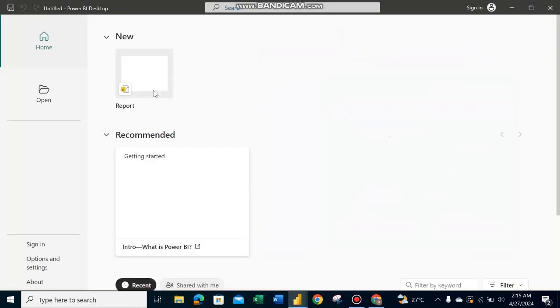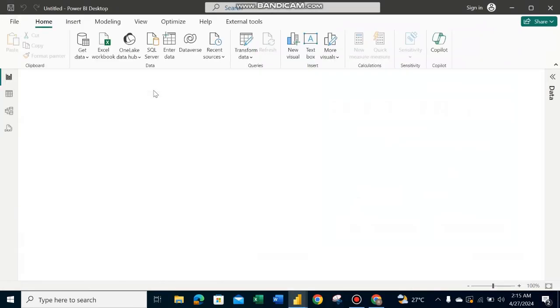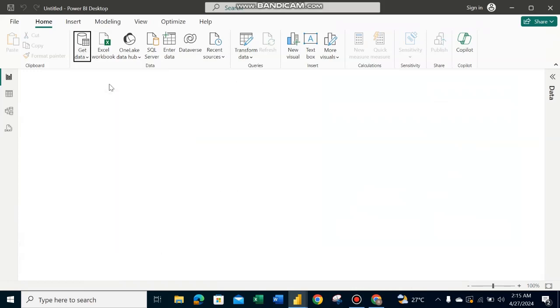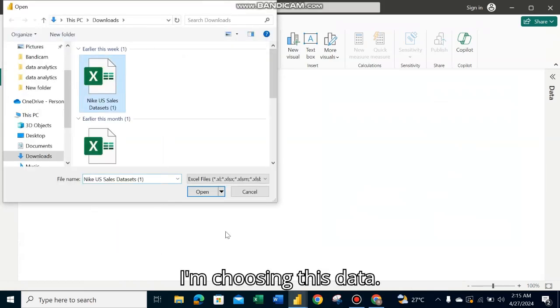First, open Power BI and click on Get Data. Choose which form of data you want to use. I'm using an Excel file, so I'm clicking on Excel file and choosing this data.